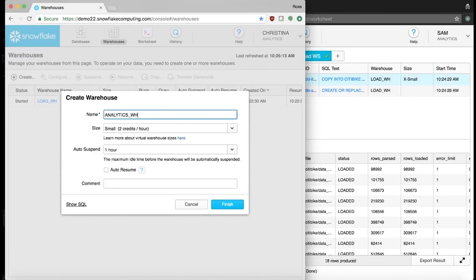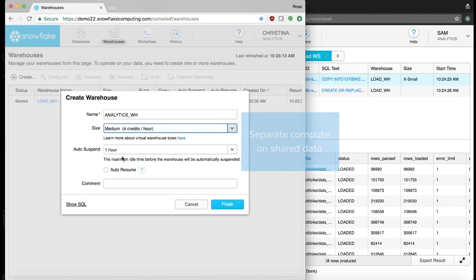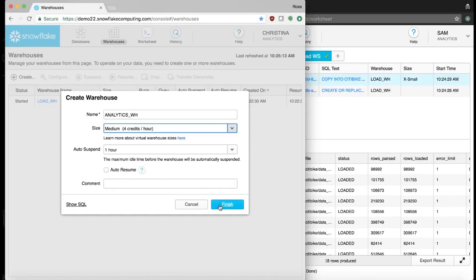Snowflake uniquely separates compute on shared data so multiple workloads can run in parallel without resource contention. Each compute instance only uses the amount of compute required for the workload. This means both Sam and Christina can select just the right amount of compute they need for their workloads, so CityBike pays only for what it uses.